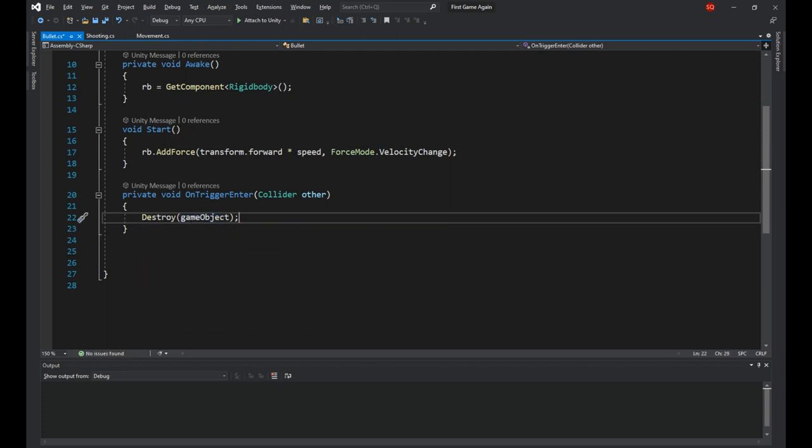The OnTriggerEnter is a predefined method by Unity that will get called each time something enters the object's collider. So in this case we want the bullet to destroy itself when it comes in contact with anything. This is where you want to deal with damage in your projects.